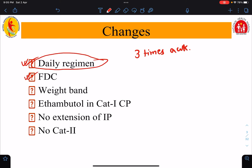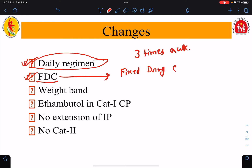The next change is fixed drug combination, FDC. Previously, we used to give different molecules in different pills, so the patient had to take many pills together. But now, different anti-tubercular drugs have been compiled into a single tablet, and depending on the patient's weight, we give these tablets. This is less confusing for both the patient and the healthcare provider.